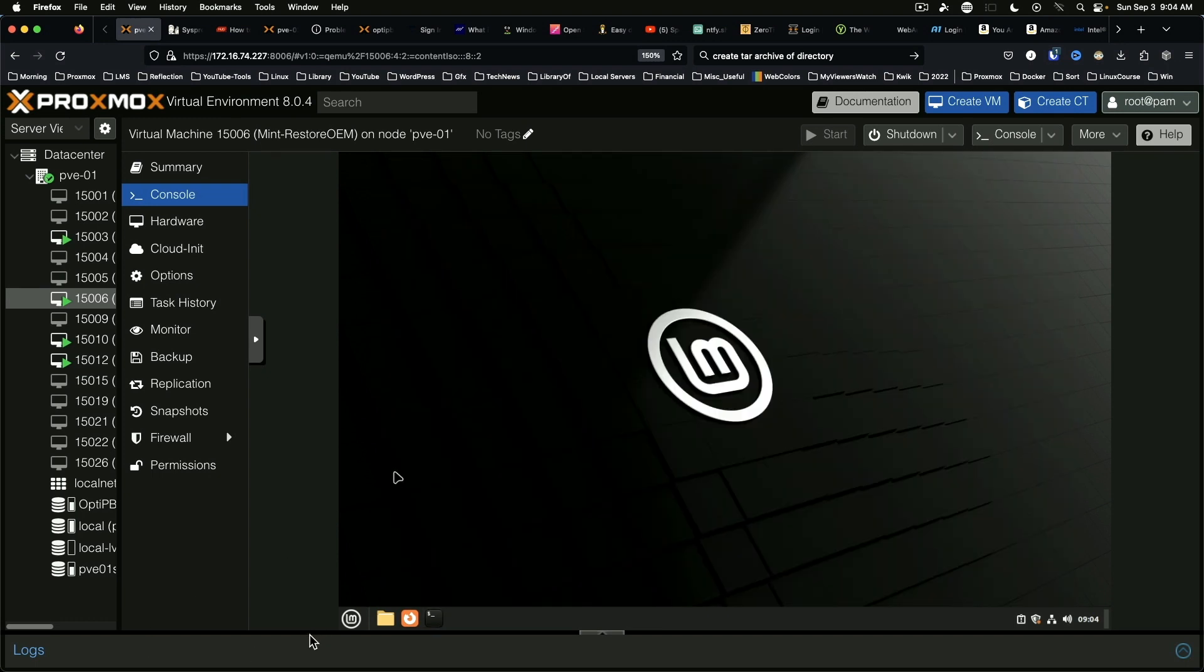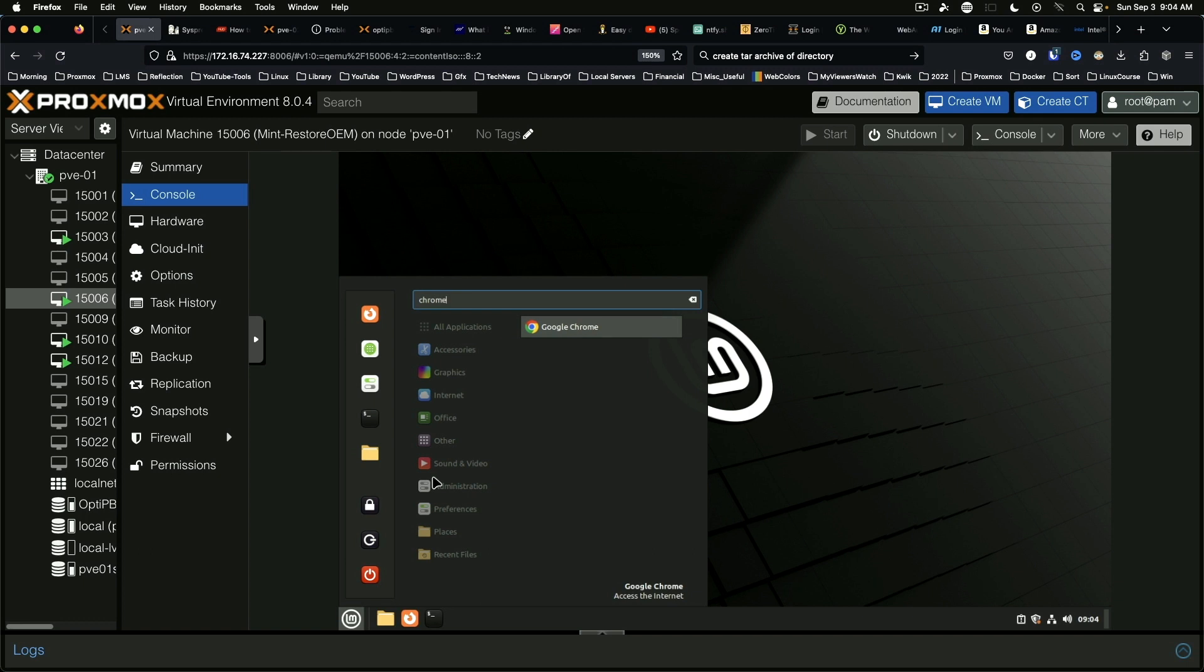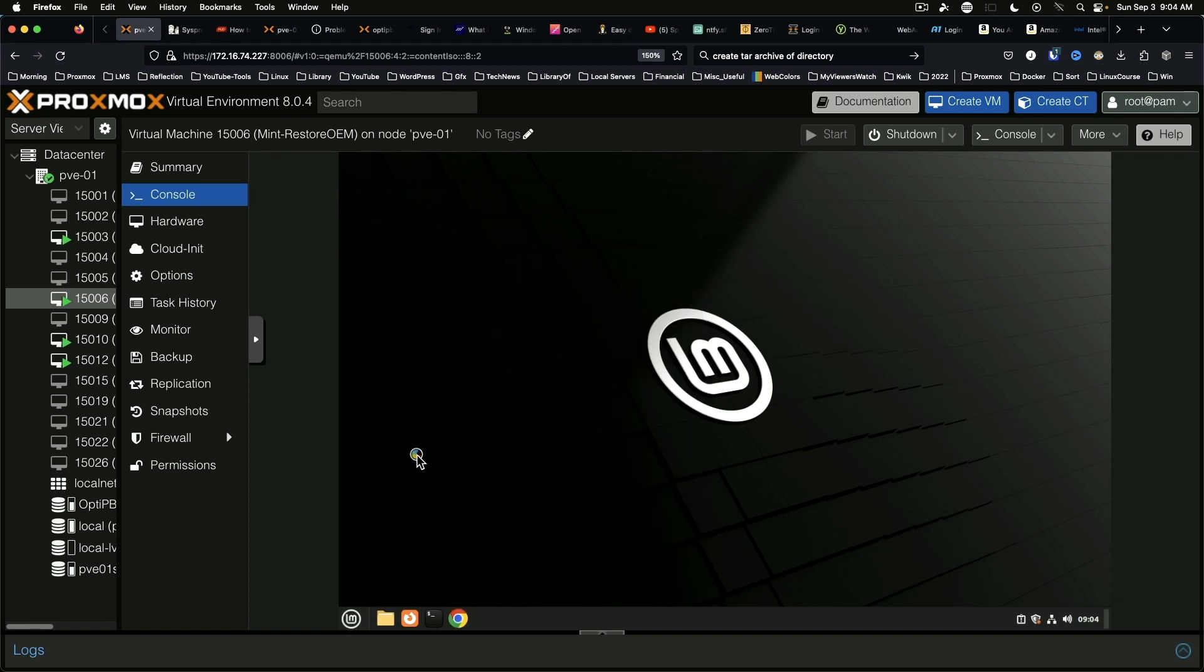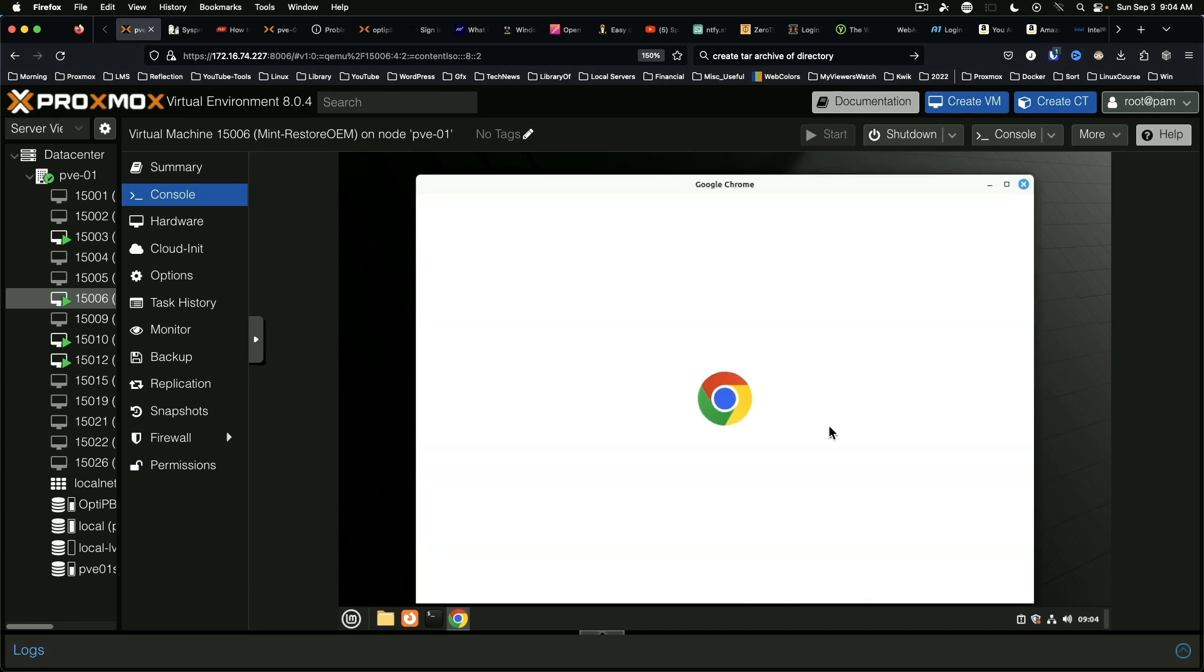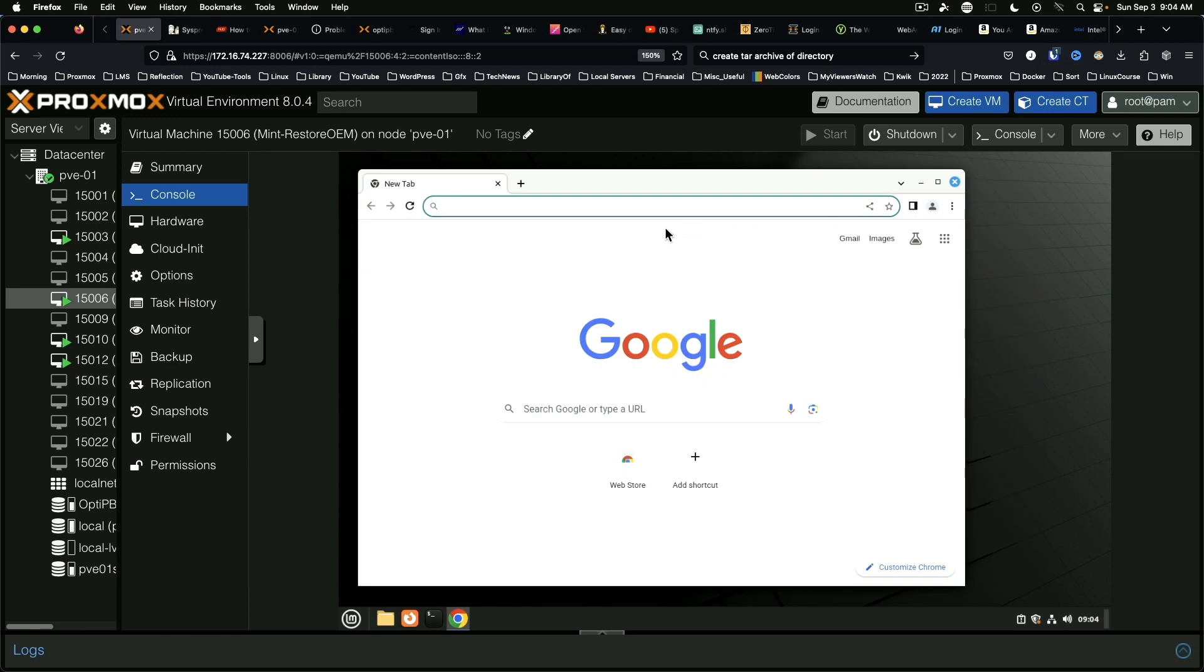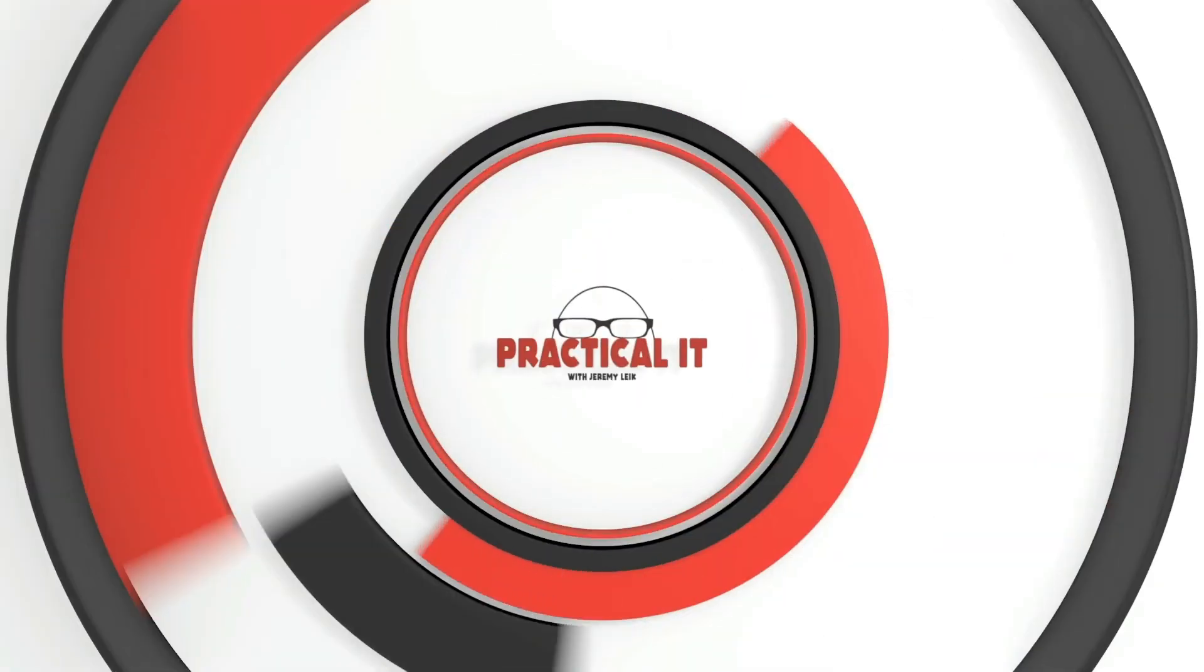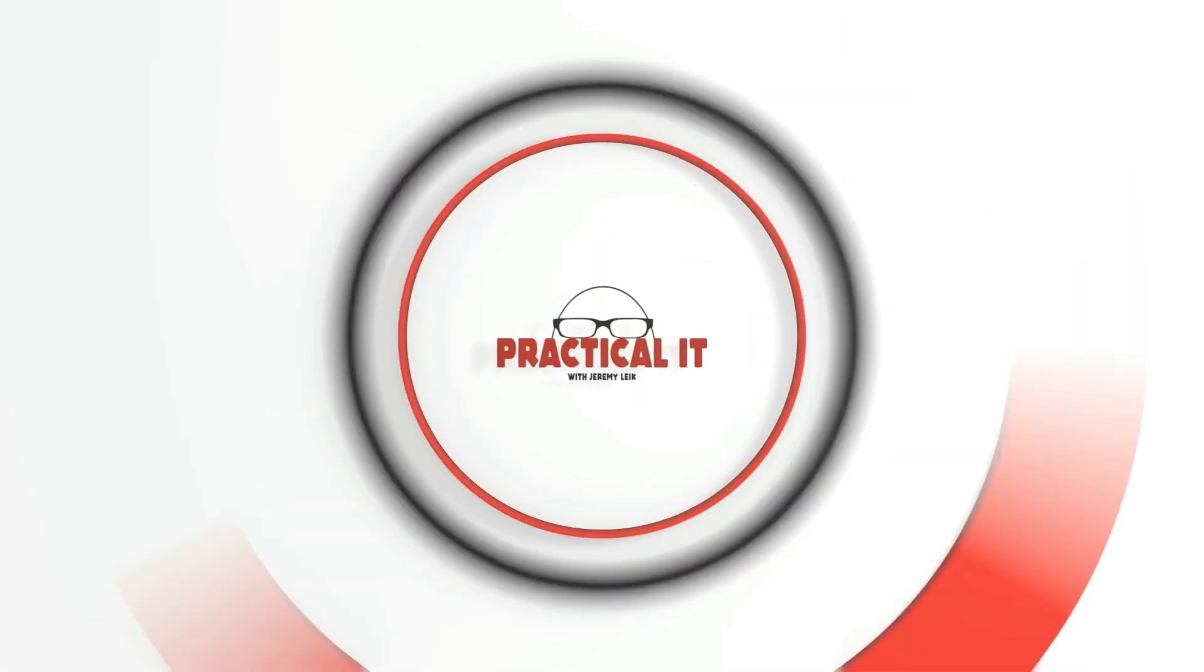So of course you can load up Chrome. I'm a Firefox user myself but hey, no harm no foul. There are still a few things that Chrome works better for and here we go. We can open up my YouTube homepage.